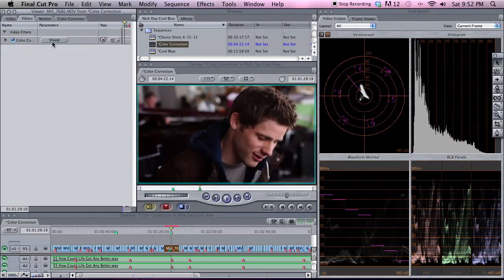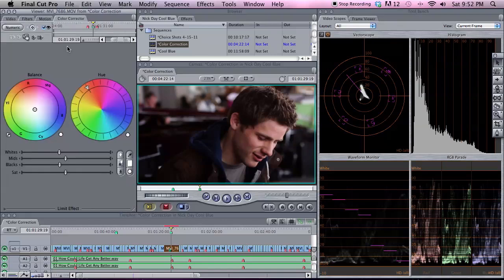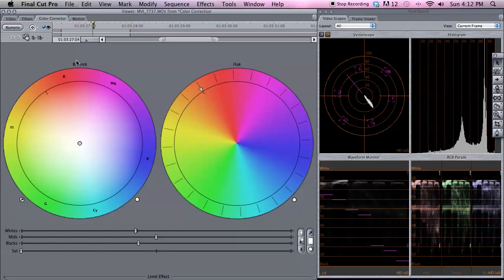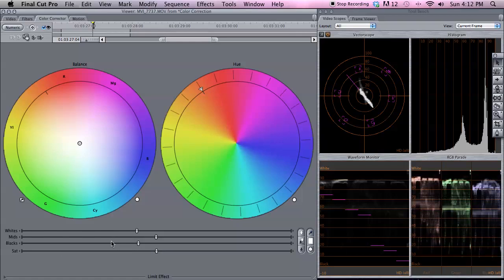Go to Filters and you can click on the Visual button or go up to the Tab. How this works: we have two color wheels — one that controls the balance of our image, and then the other one that controls the overall hue, as they are labeled. These sliders down here control the whites, midtones, and blacks, and then the saturation of our image independently from each other. We'll talk about how to use those with the graph in order to make our image look how we want it to.